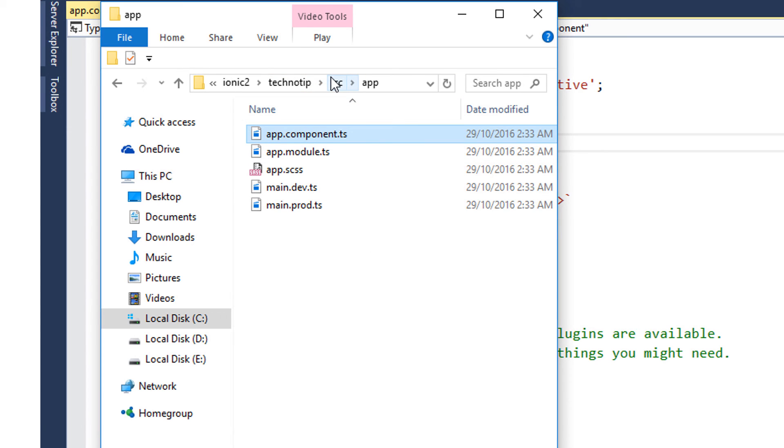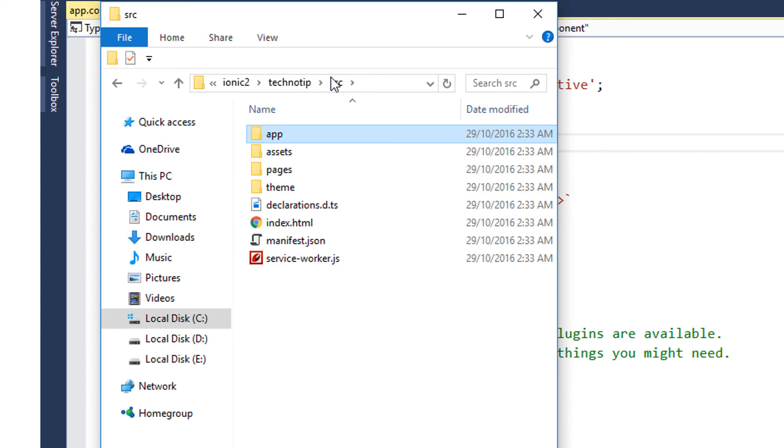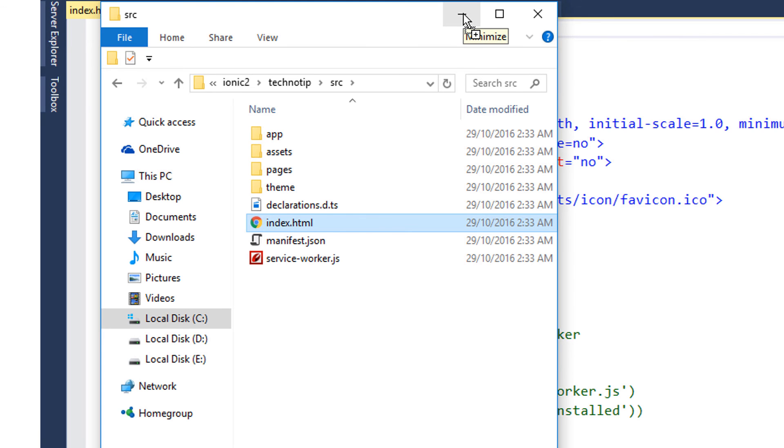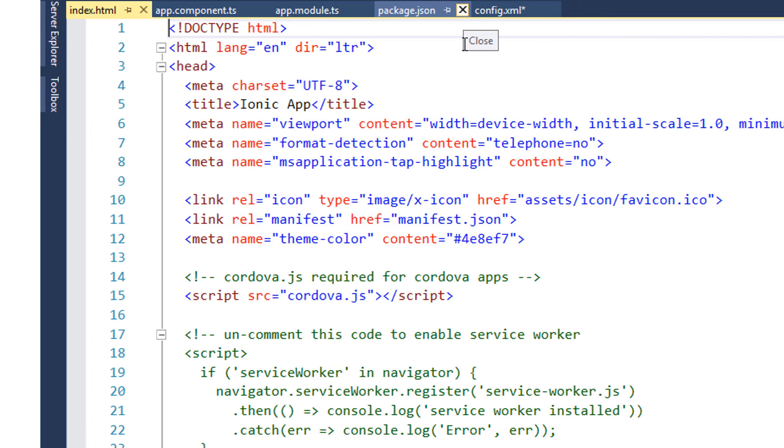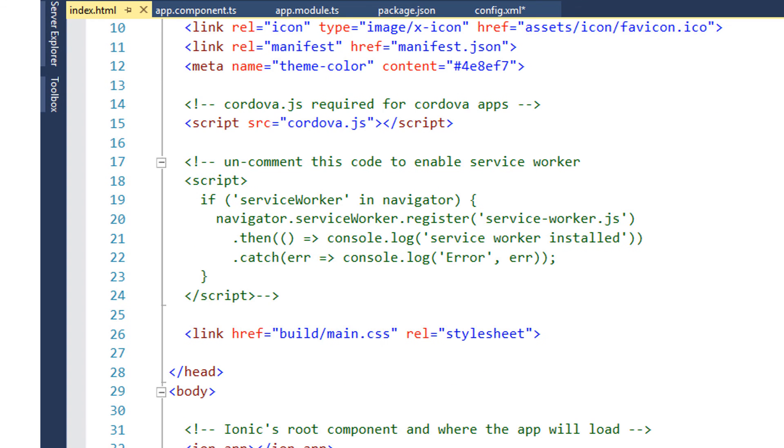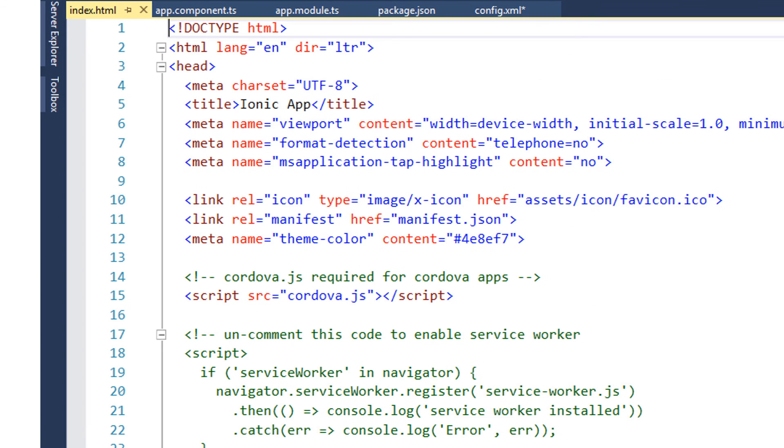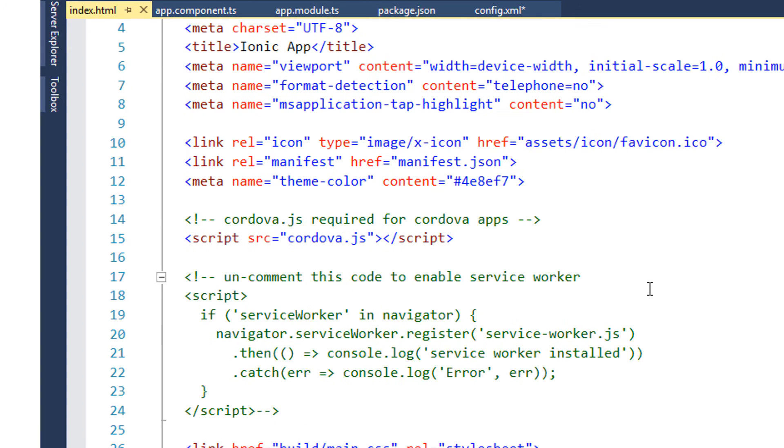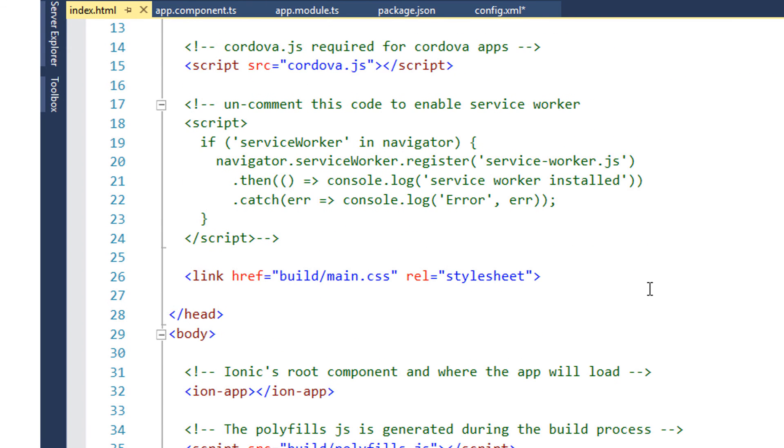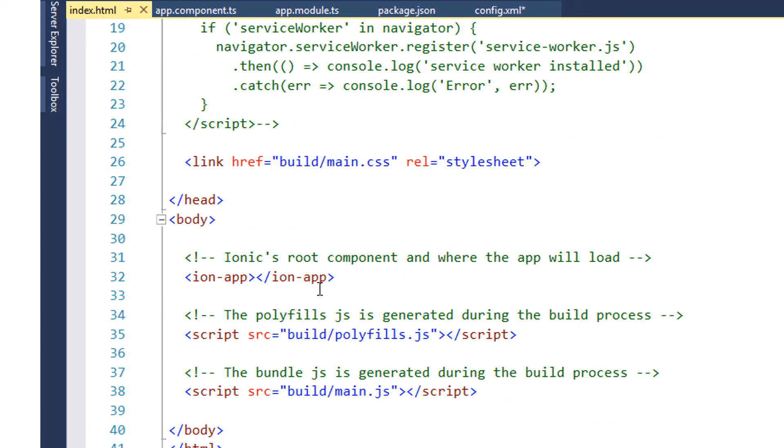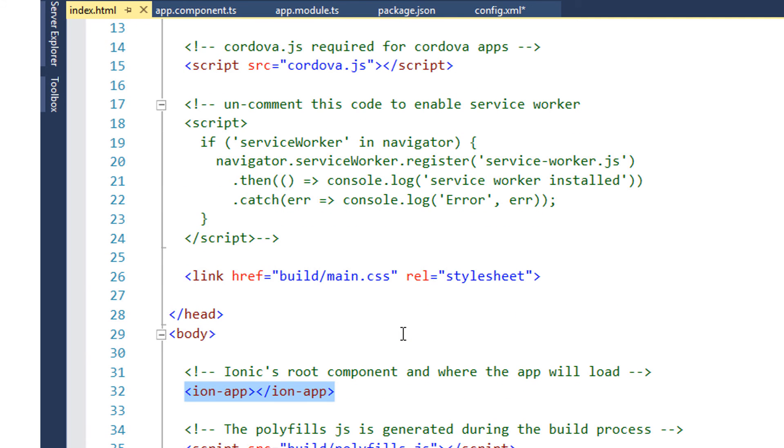And we also have an index.html file. As you might already have guessed, this has some minimal configuration settings and it imports links to some of the JavaScript files. But Ionic looks up for this tag to start the application - that is ion-app tag.